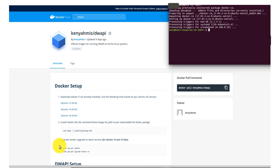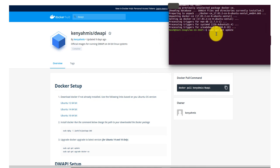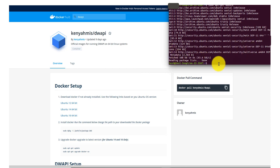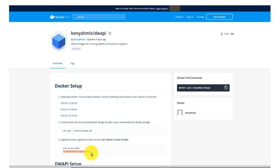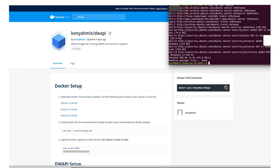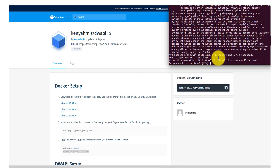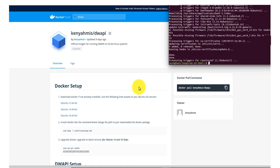Move to Step 3 on the SOP. This step is to update Docker to the latest version. Run the first command: sudo apt-get update, and press Enter. Once done, run the second command: sudo apt-get upgrade docker-ce, and press Enter. It will ask if you want to continue — press Y and Enter. Once done upgrading Docker to the latest version, move on to the DWAPI setup.